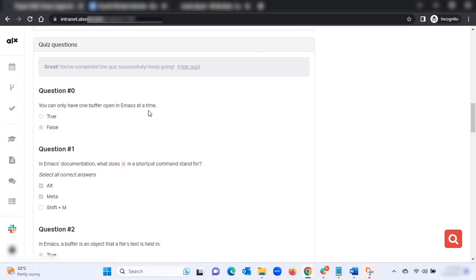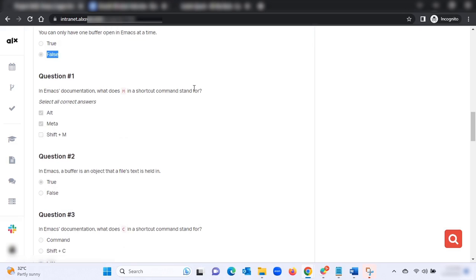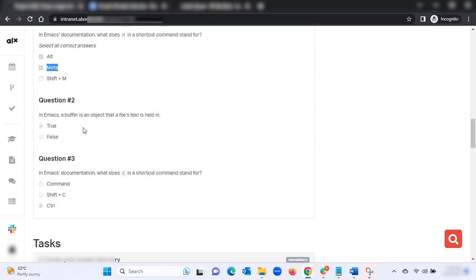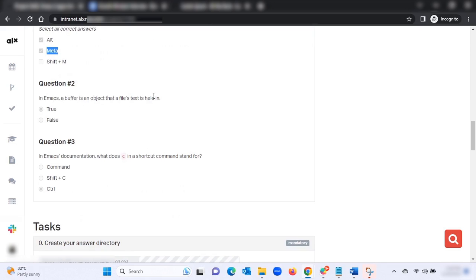The first question: 'You can only have one buffer open in Emacs at a time' — the answer is false. In Emacs, what does M in a shortcut command stand for? The correct answer is alt and meta. In Emacs, a buffer is an object that holds file text — that is true. In Emacs documentation, what does C in a shortcut command stand for? That is control.